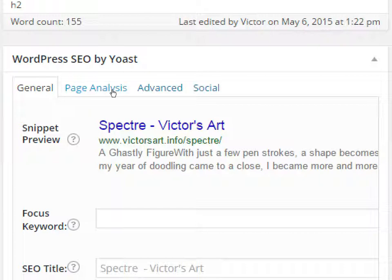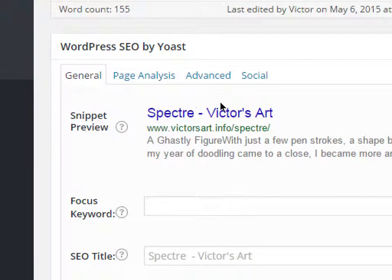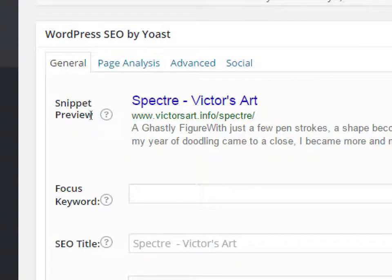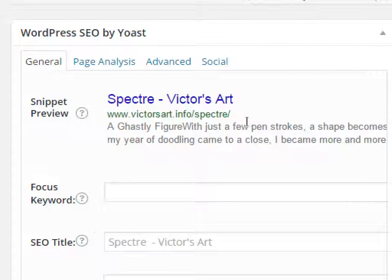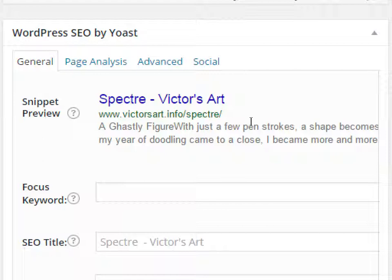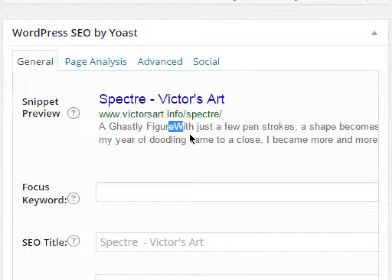Under WordPress SEO by Yoast there are a few tabs: General, Page Analysis, Advanced, and Social. It gives you a preview of what that particular page will look like when someone searches. It's taking pieces of what I wrote and placing it in the snippet — so if someone Googled me or searched on Bing and found that page, that's how it would look. It's got the name of my website and the name of the blog post, plus a little snippet of what I wrote.